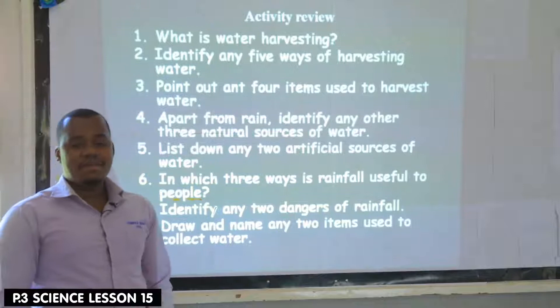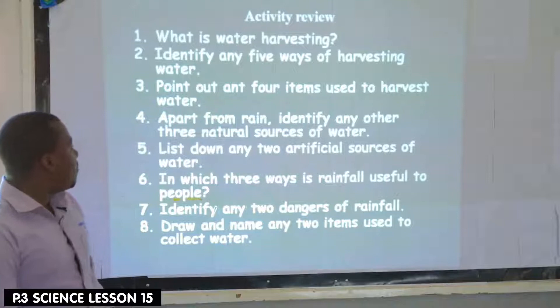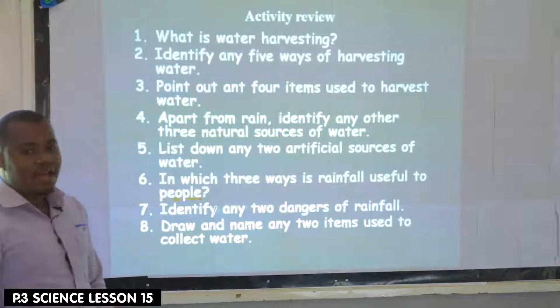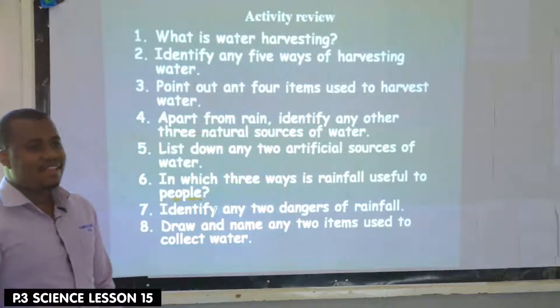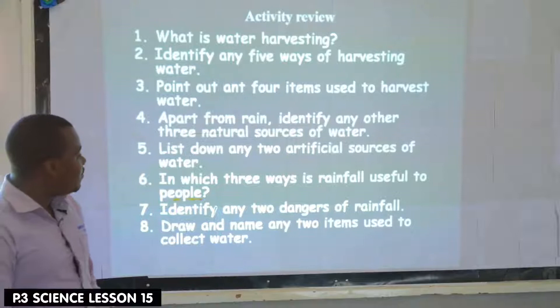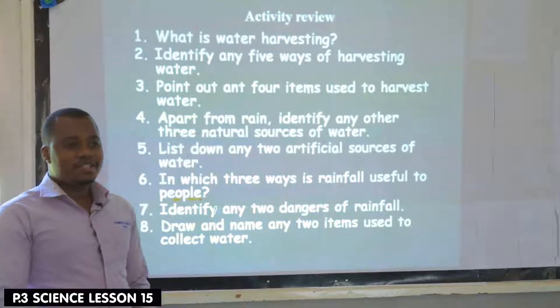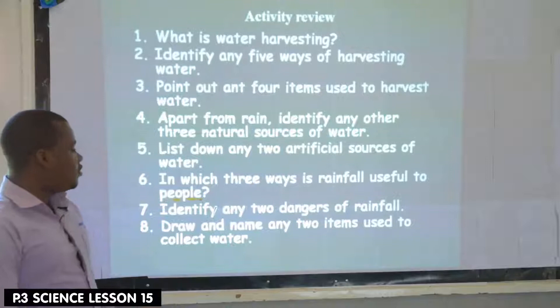We are going to add and make the list into four. Apart from rain, identify other three natural sources of water. We have lakes, rivers, oceans, seas and so many others. List down two artificial sources of water. We can talk of boreholes, protected wells, protected springs and others. Check through your notes and you will see other artificial sources of water.